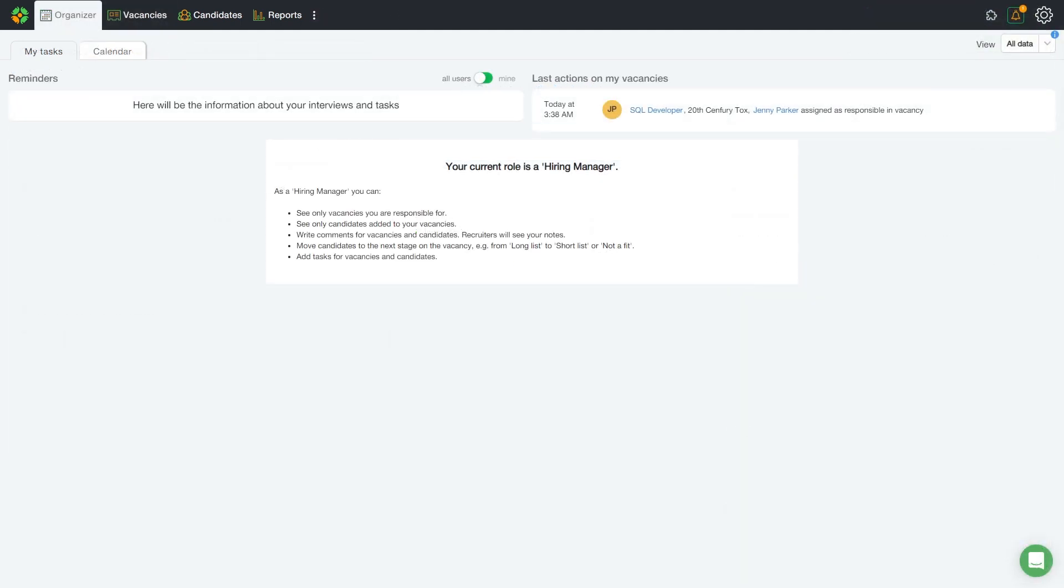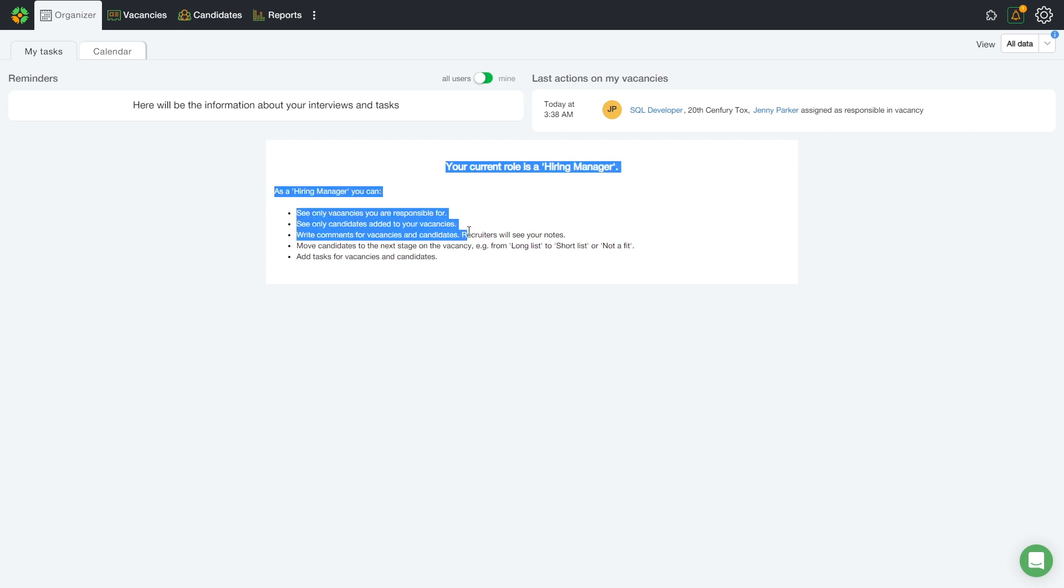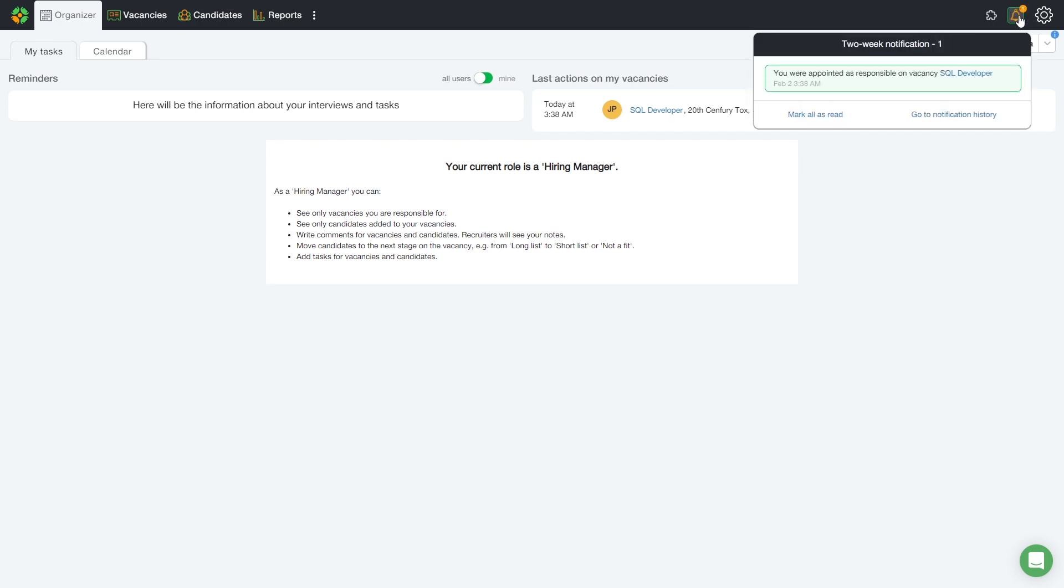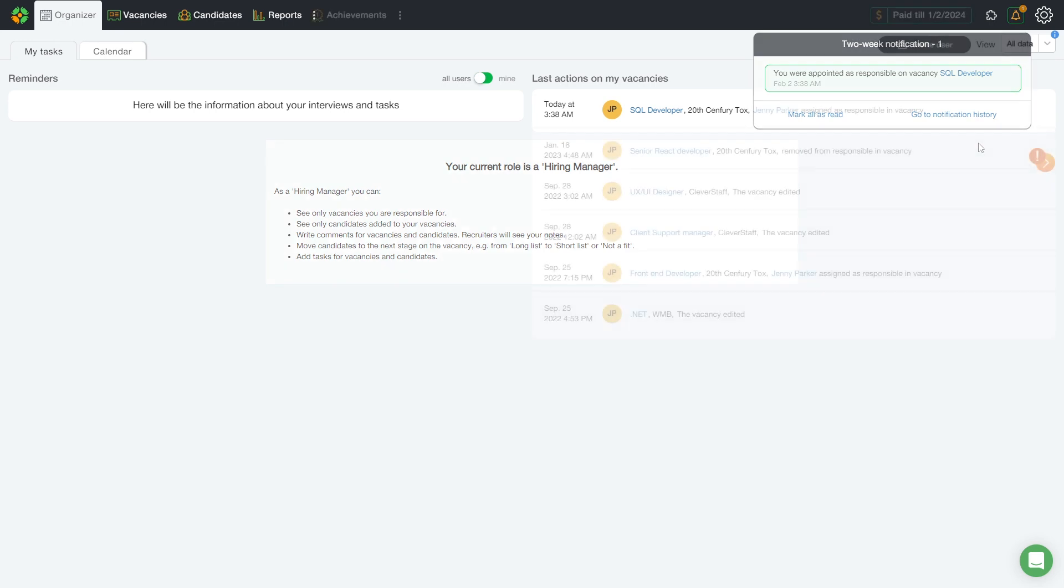Let's now open John hiring manager's account and see what it looks like for him. So, the user sees a reminder bar with a description of his role as a hiring manager. Additionally, there is a bell indication in the upper right corner indicating who added the user manager to the vacancy as well as when it happened.